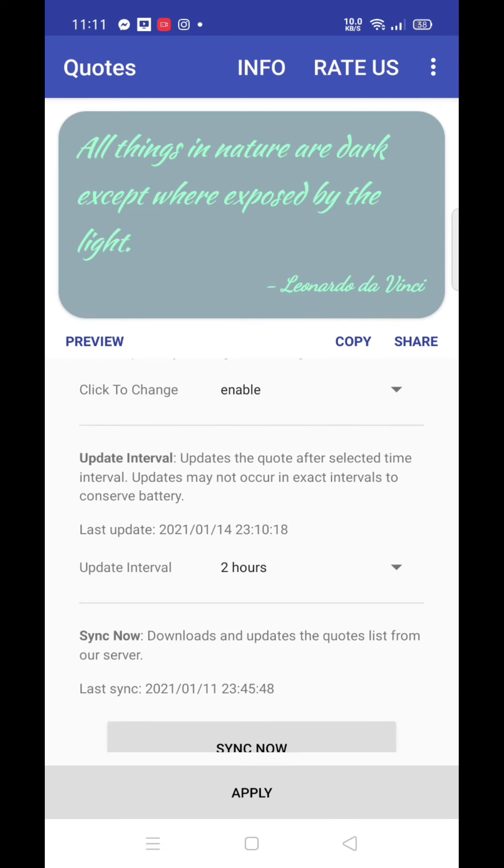Click to change options. You can also change the font, enable it, and then set the update intervals. There is a time setting for the course.